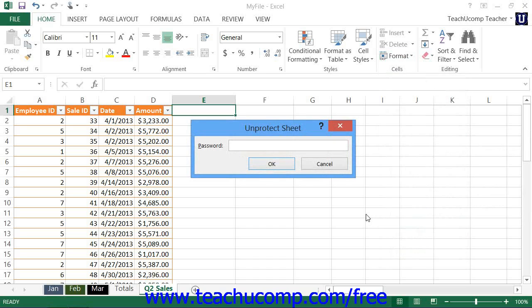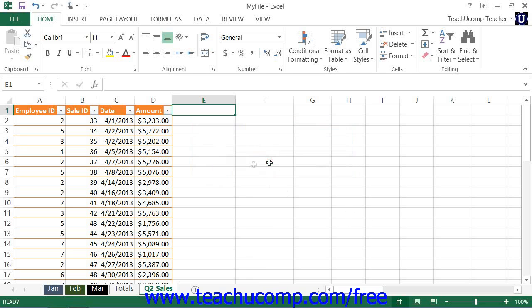If there is an associated password, Excel will prompt you to enter it into the Unprotect Sheet dialog box, and then click the OK button. After doing that, the worksheet will be unprotected.